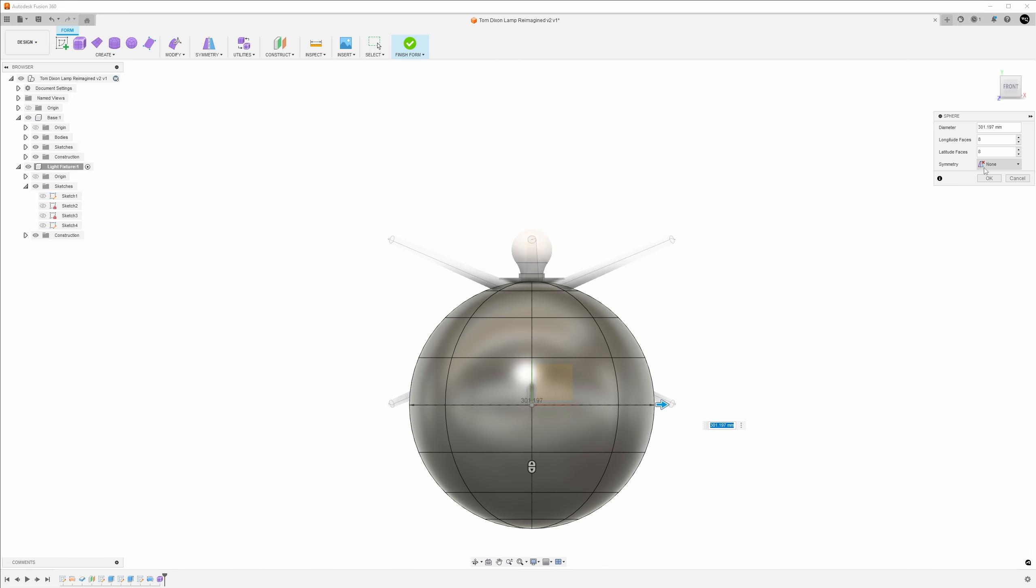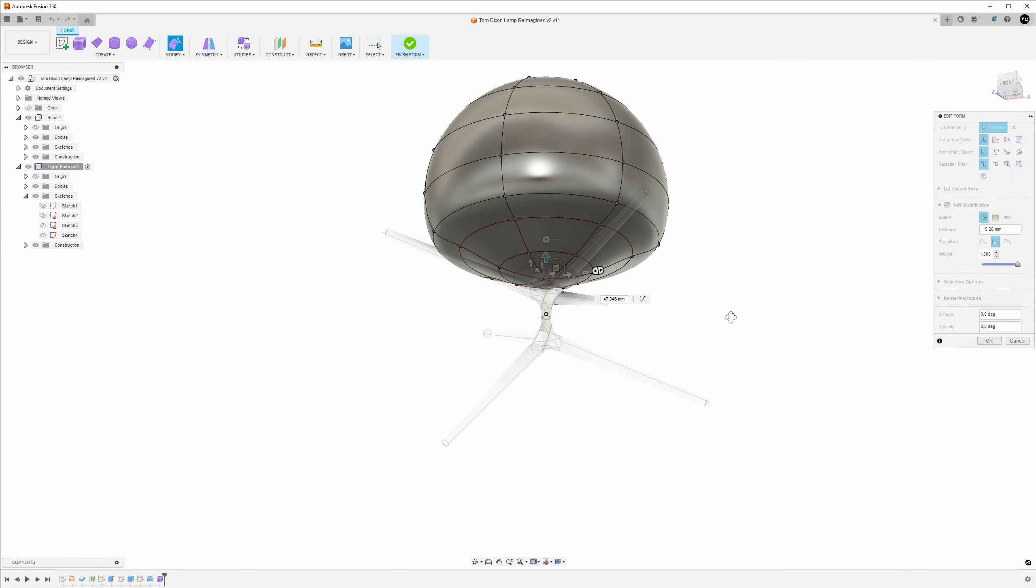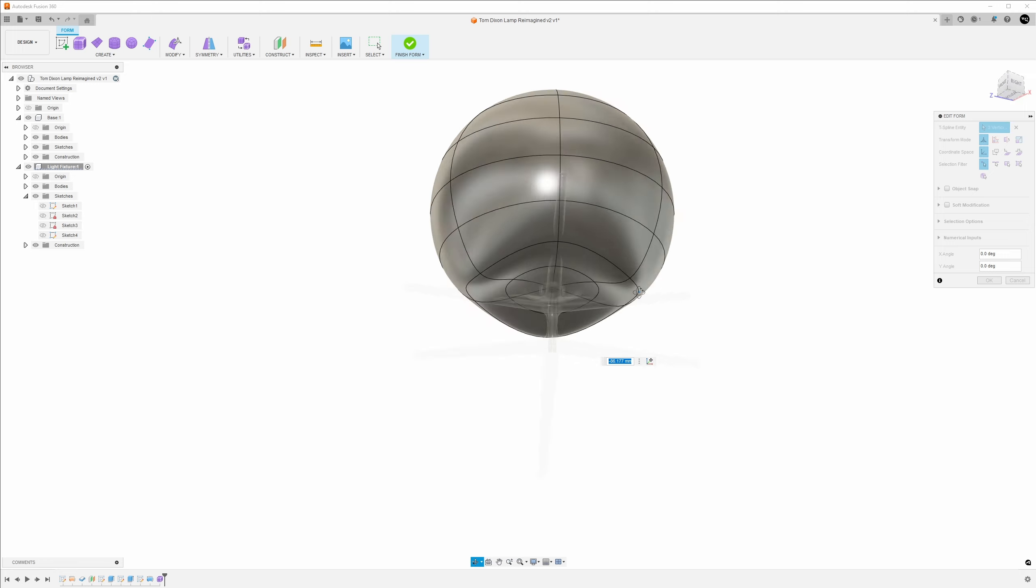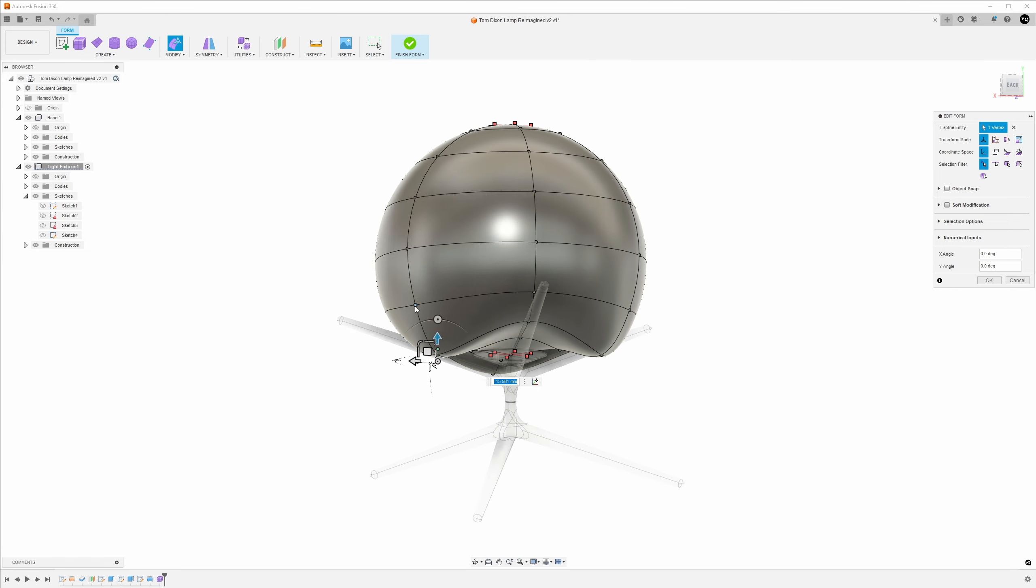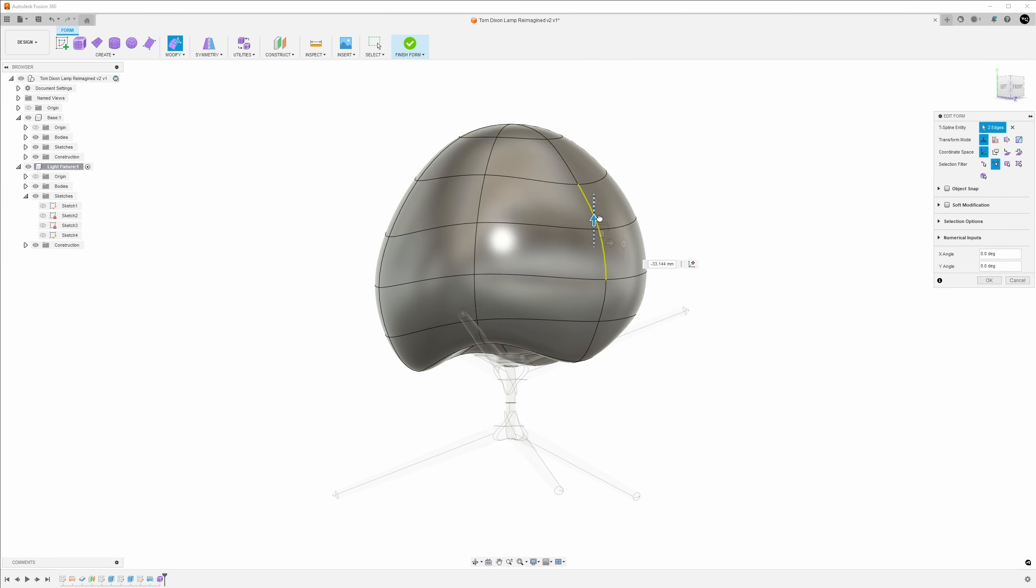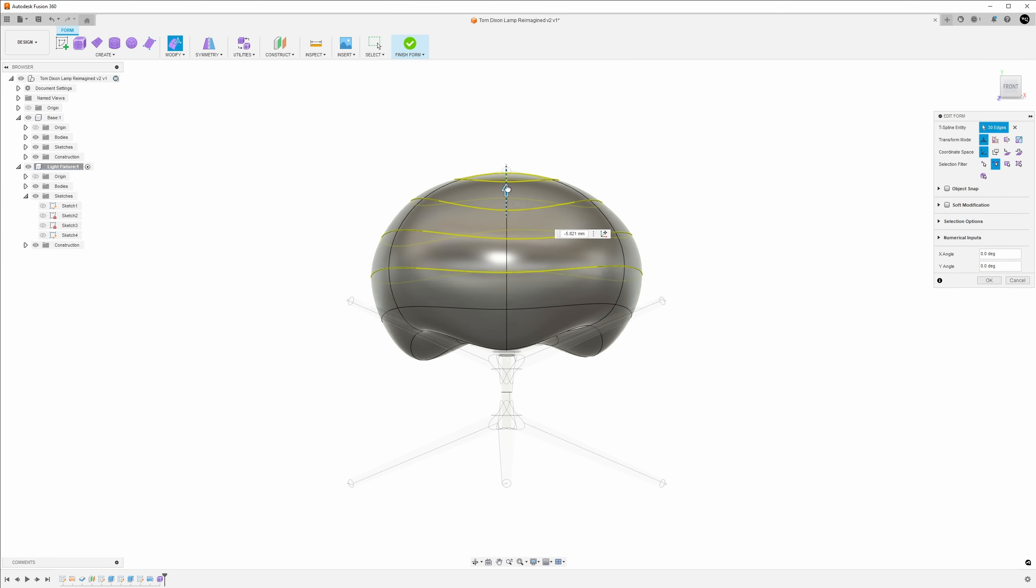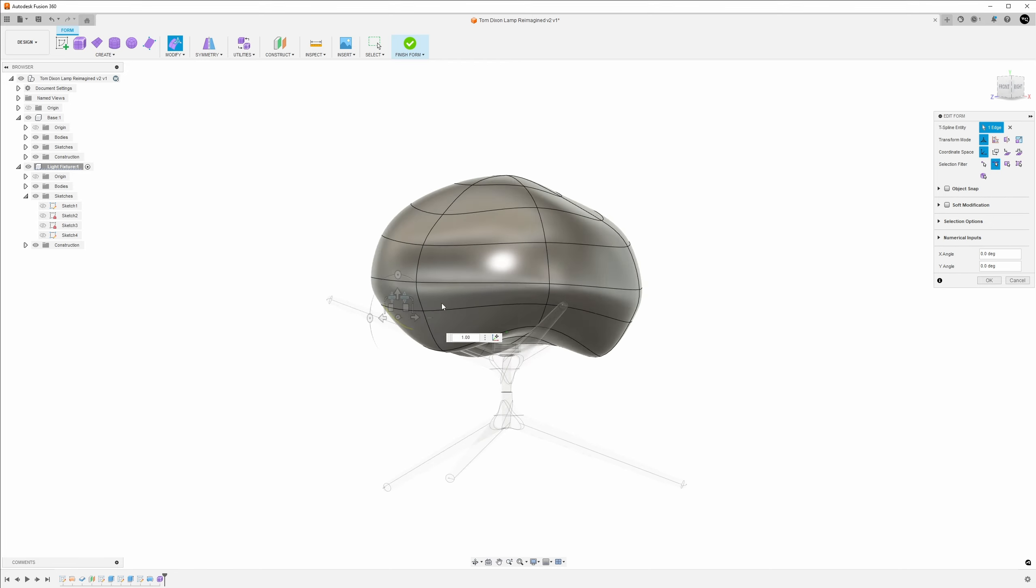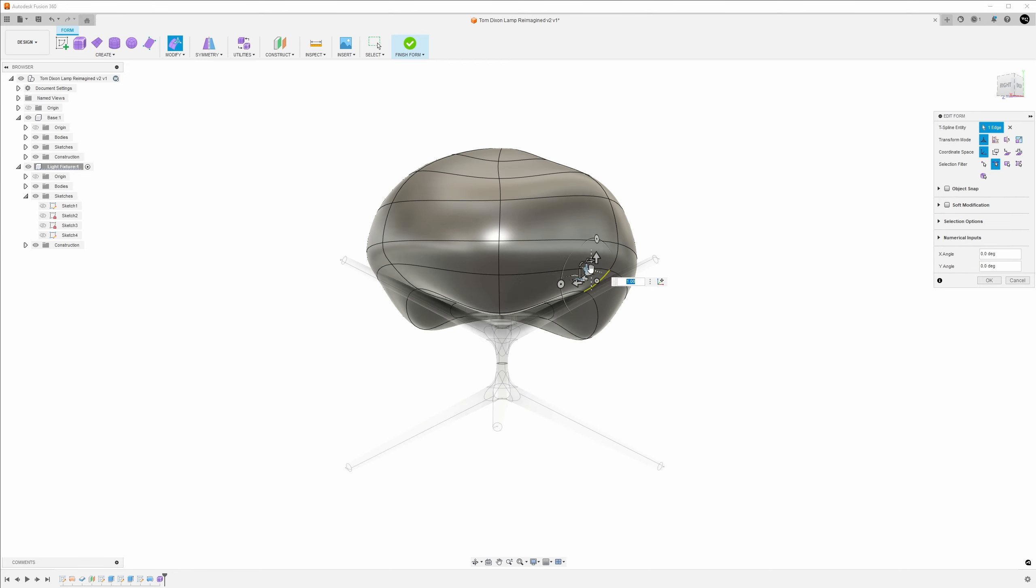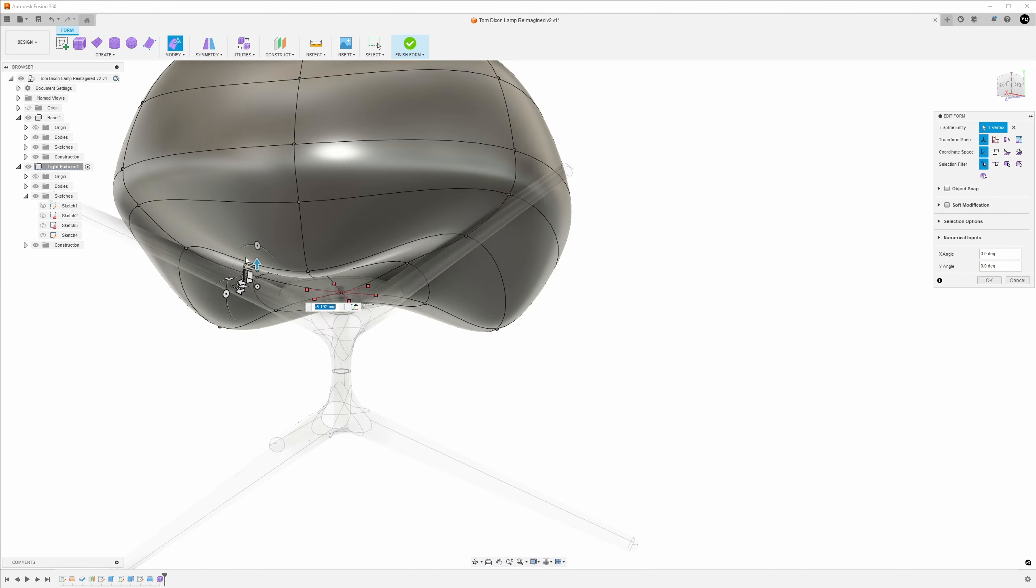For the glass portion of the lamp, I entered the form workspace of Fusion 360. This lets me push and pull parts of a geometric shape to sculpt the look that I want. I started with a sphere because the face edges would align with the arms of the lamp base. This would also make it easier to sculpt the form.